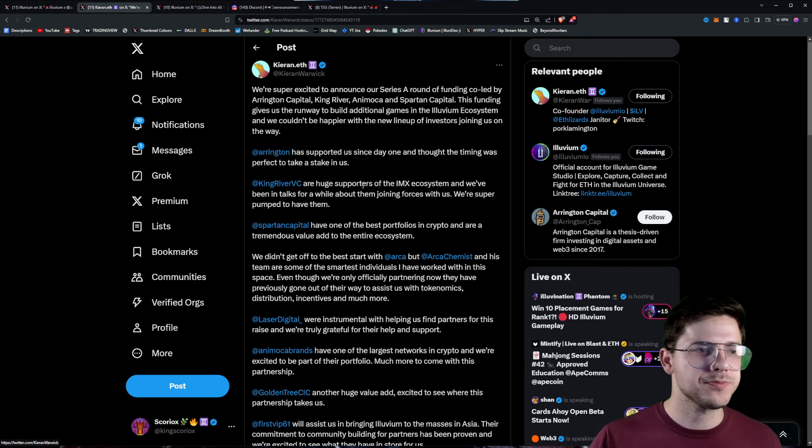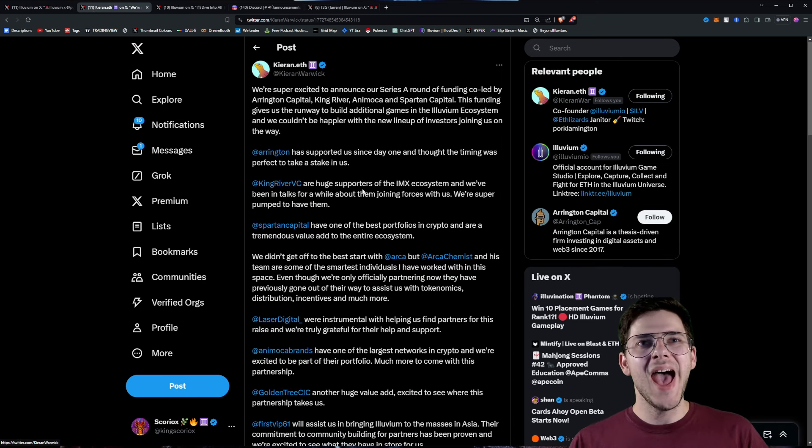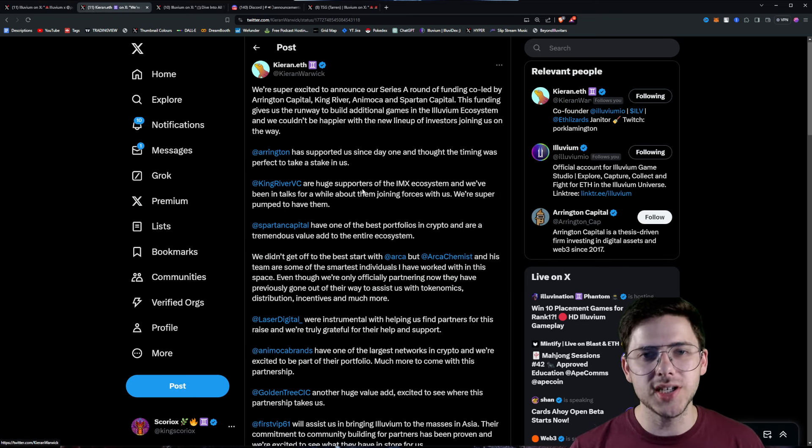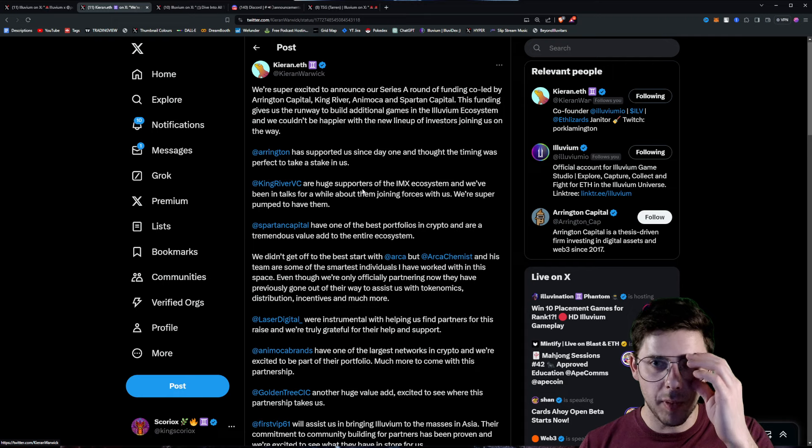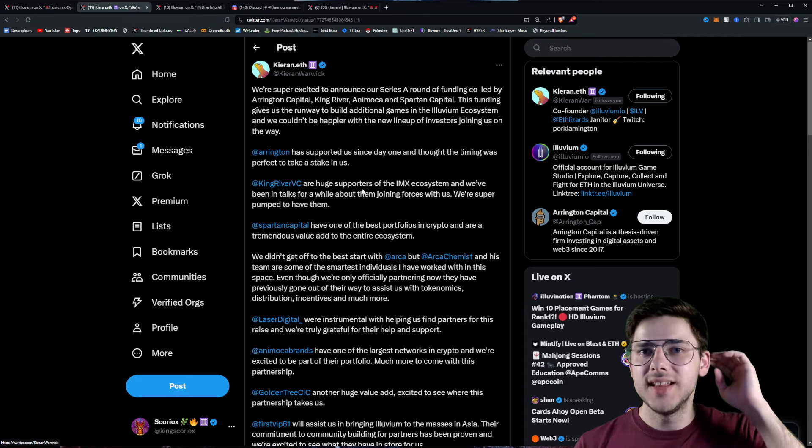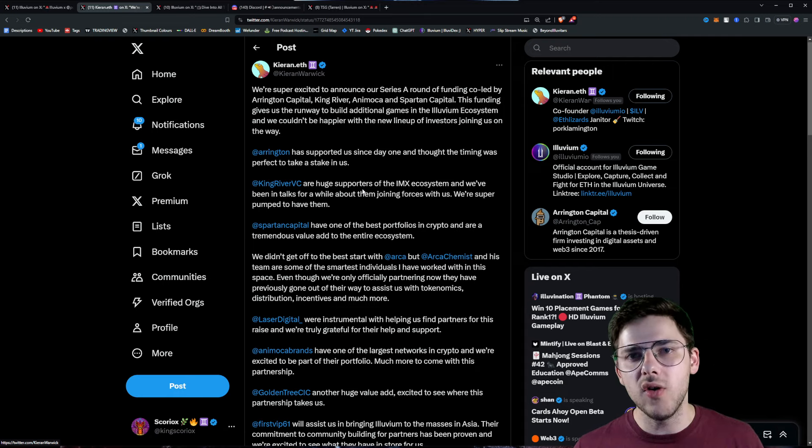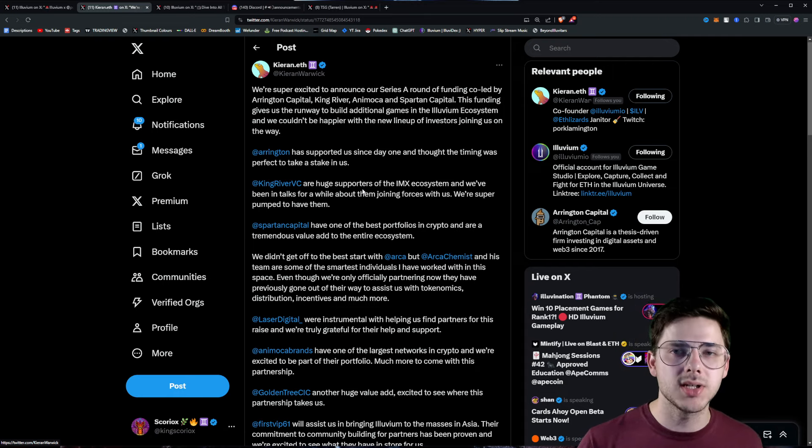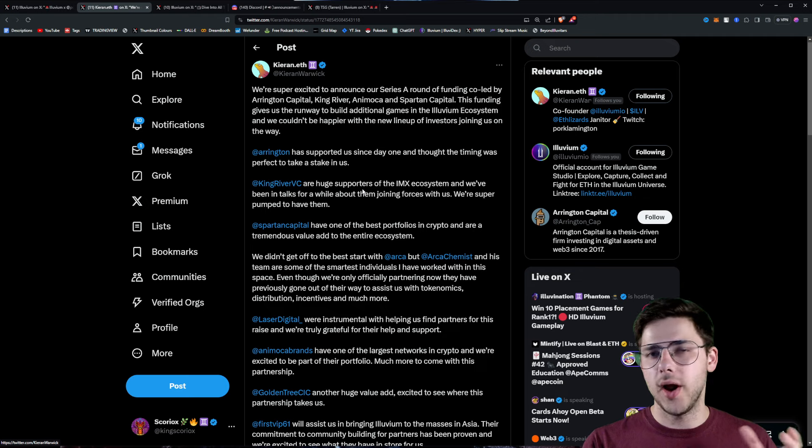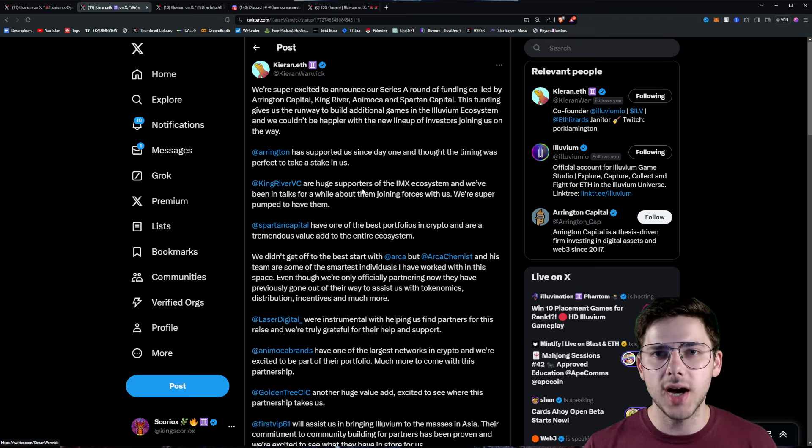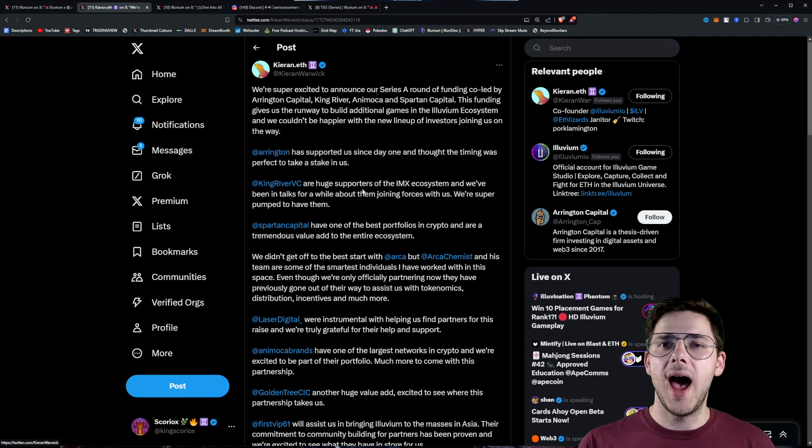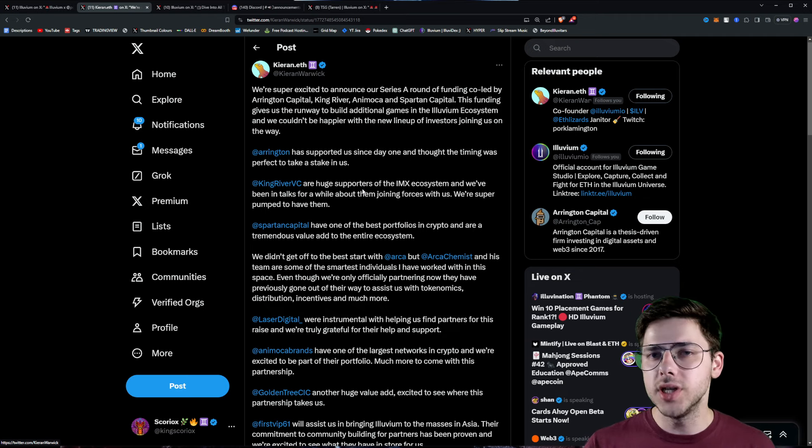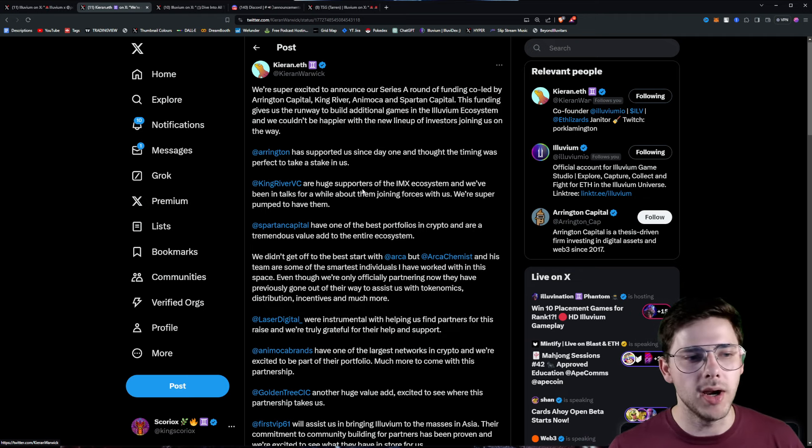Okay, announcement number two. A huge capital raise has just been concluded by Illuvium. They have raised $12 million at supposedly quite a good price for us, and the tokens will be locked for one year.